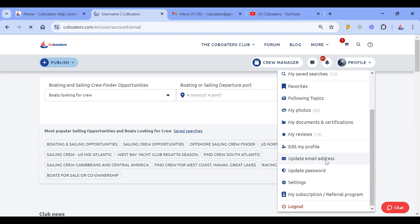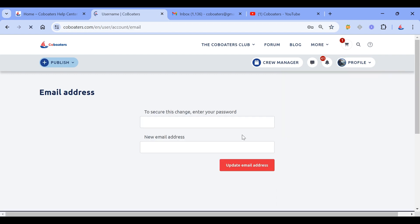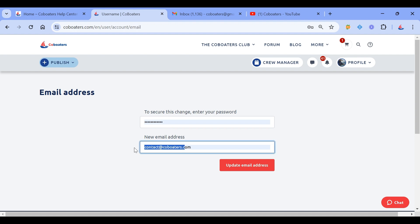You click and you have this page where you can change your email address. You can enter your new address exactly here, for example this address, and click 'Update Email Address'. Your email address will be automatically changed.